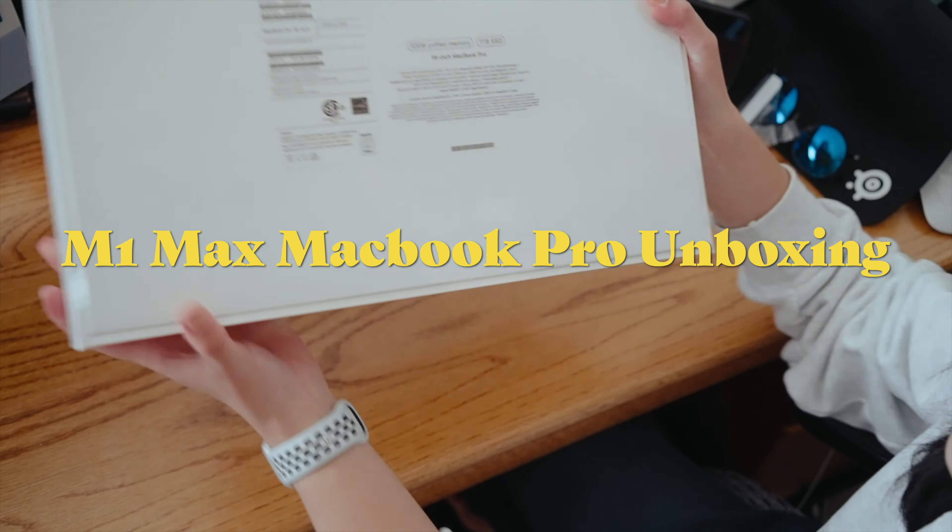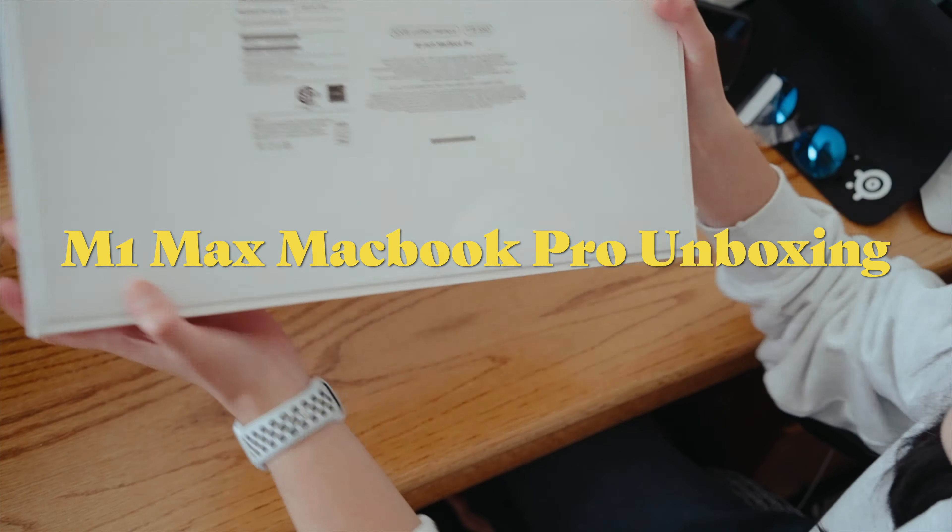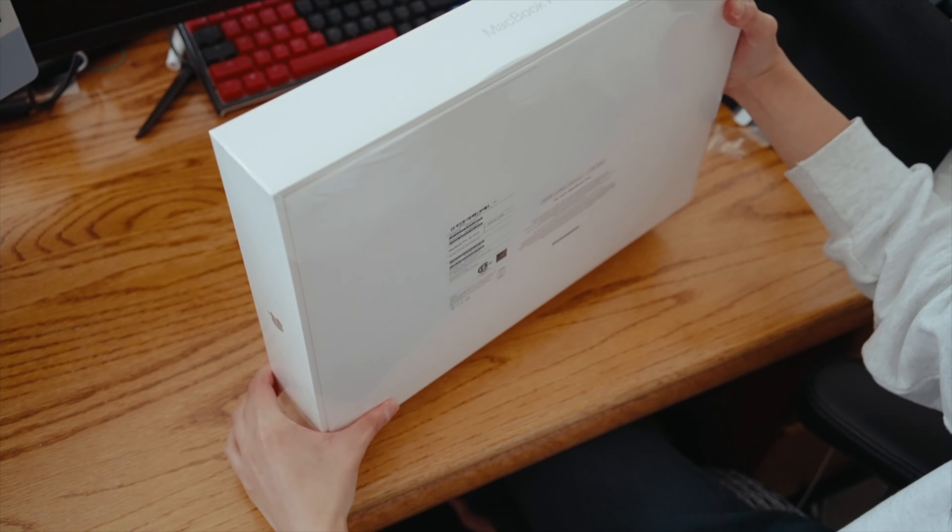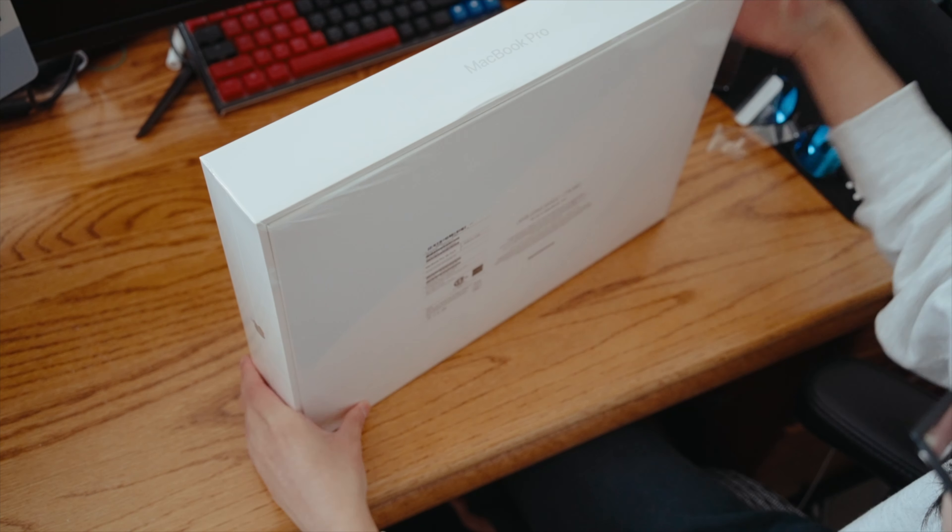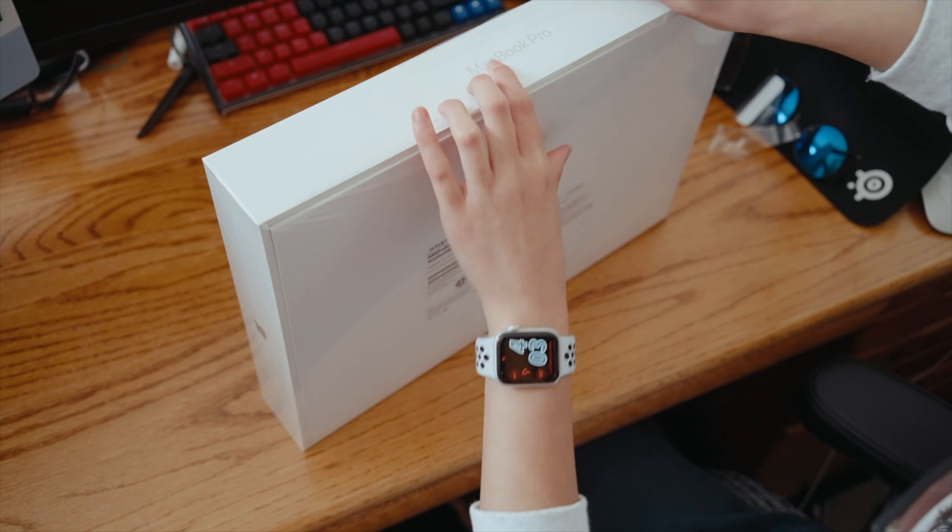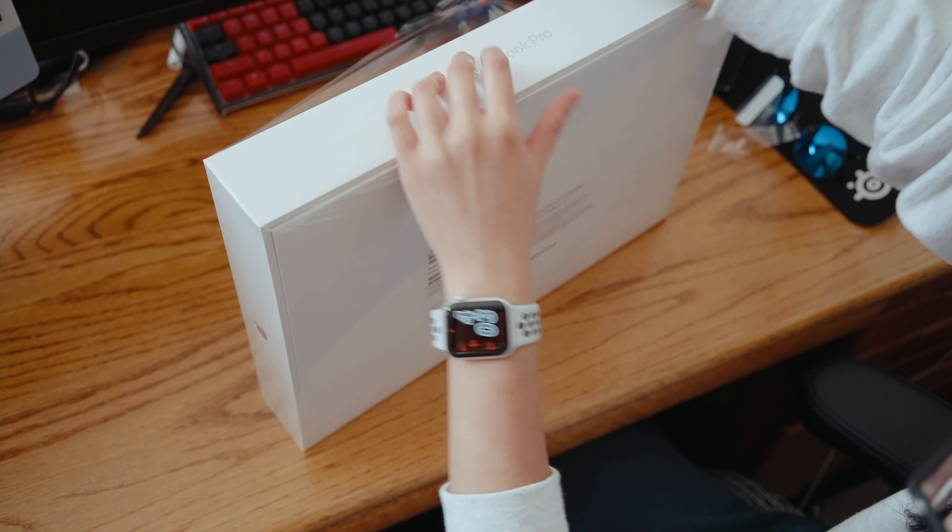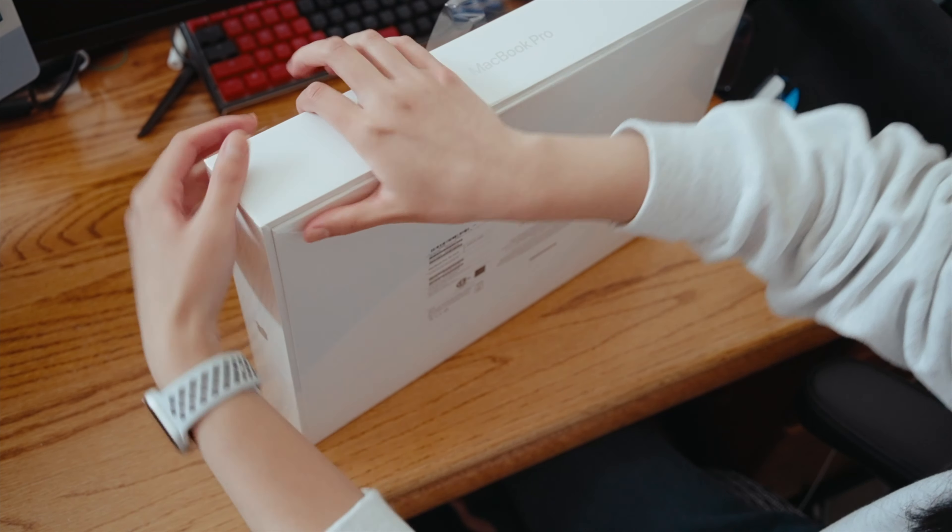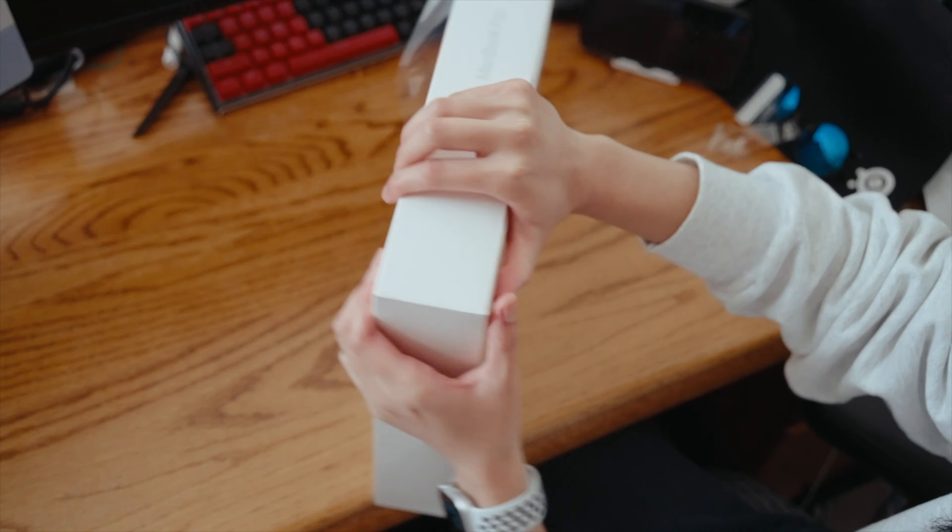Hey guys, what's up? Today my new M1 Max MacBook came in and here's a little unboxing video of it. I'm really excited to start using it because my old MacBook that I'm actually trading in for this one doesn't run as well as it used to.